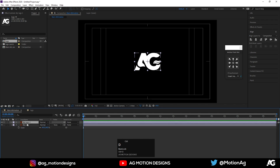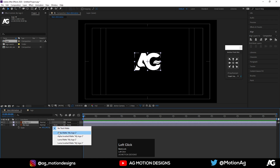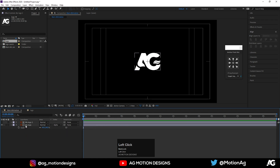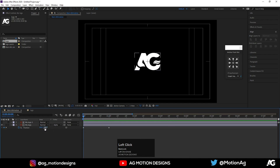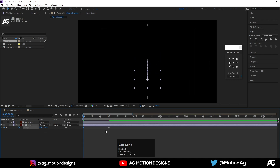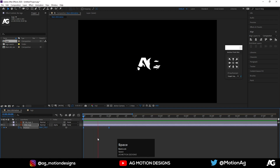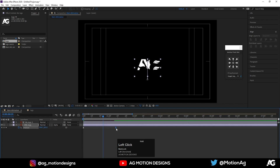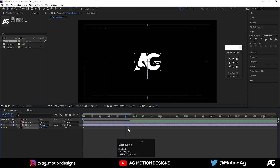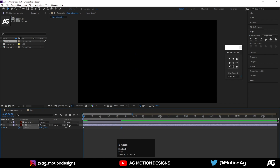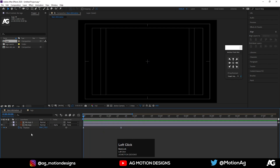Hit Ctrl+D to duplicate and, instead of track matte, choose Alpha Matte. Now select the 'My Logo' comp, hit P on the keyboard, create one keyframe here, and at one second create another keyframe. Go to the second keyframe, bring it down, select it, and hit F9 to ease it. You'll get something like this — adjust it a little bit until it looks good.